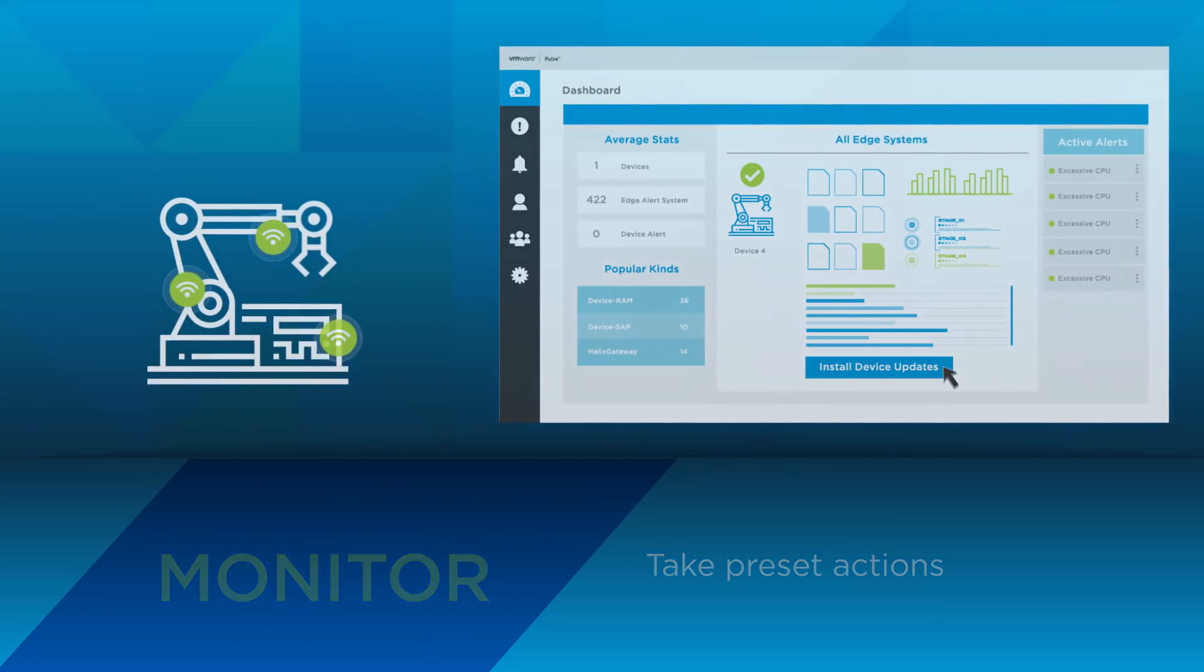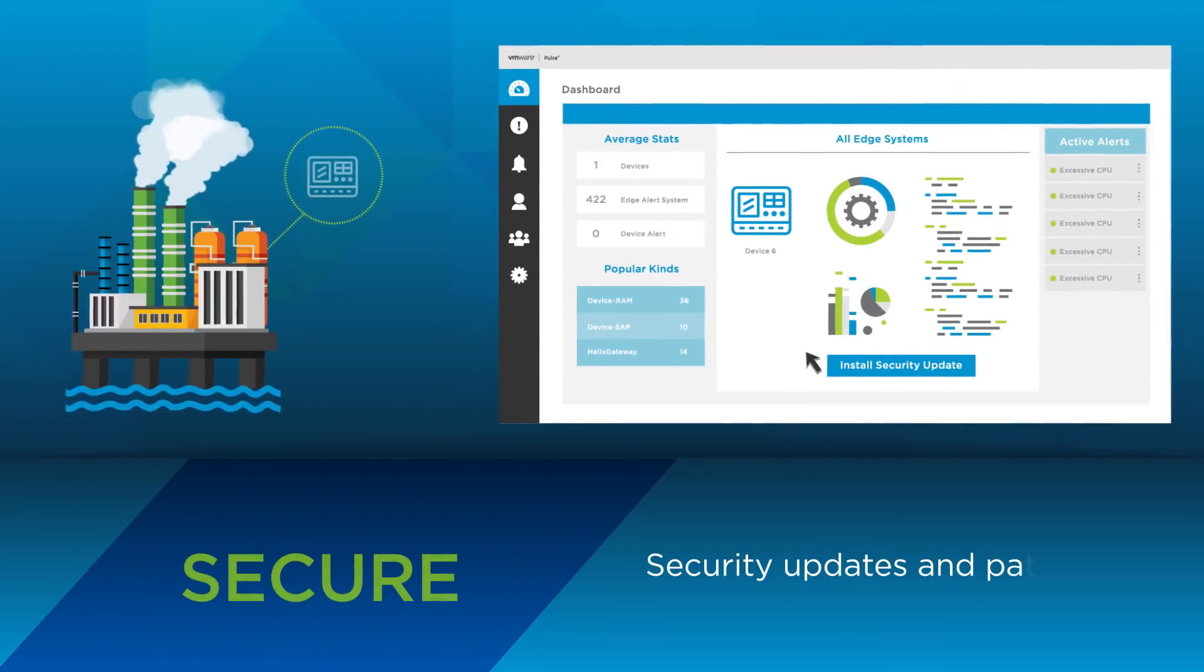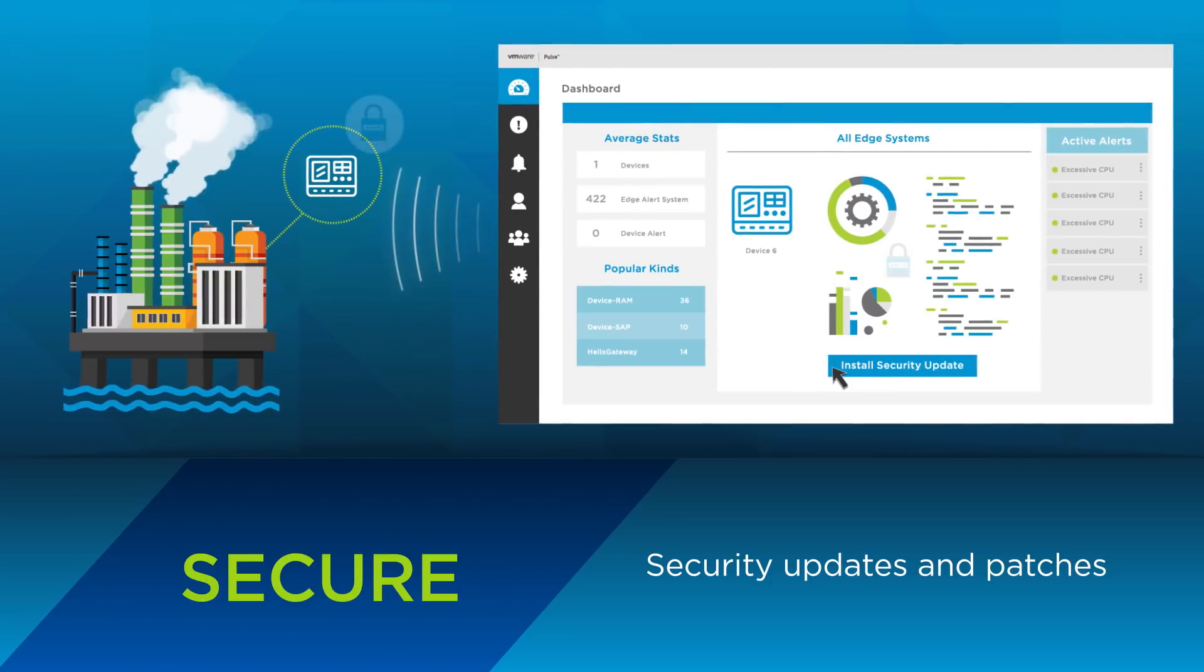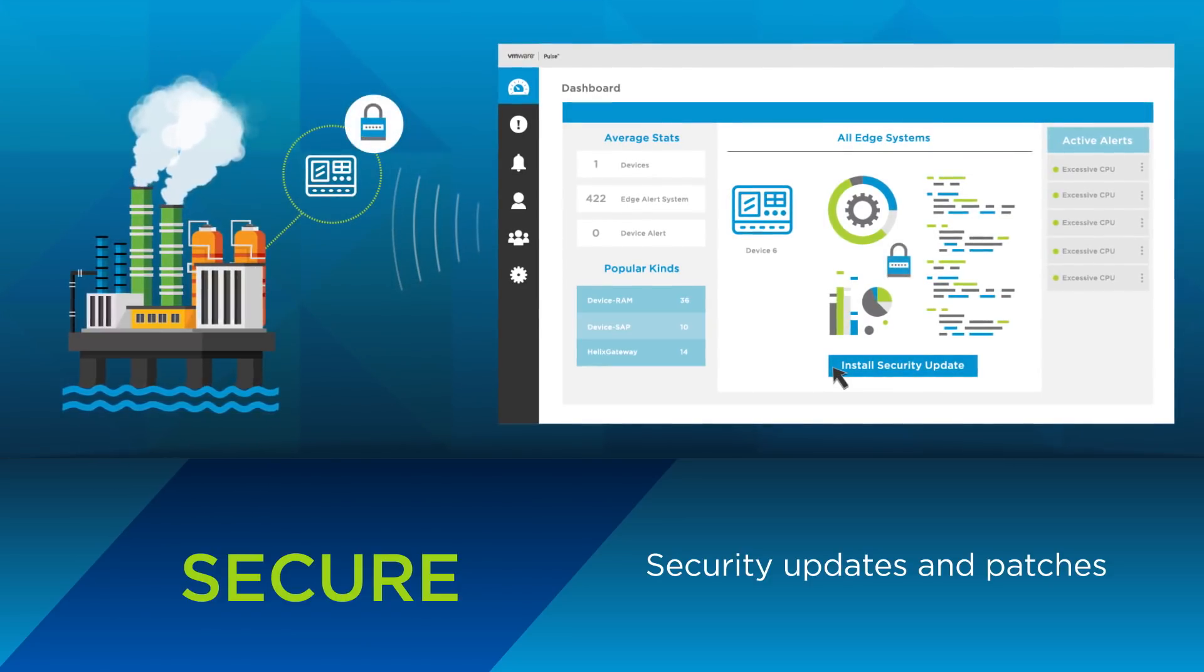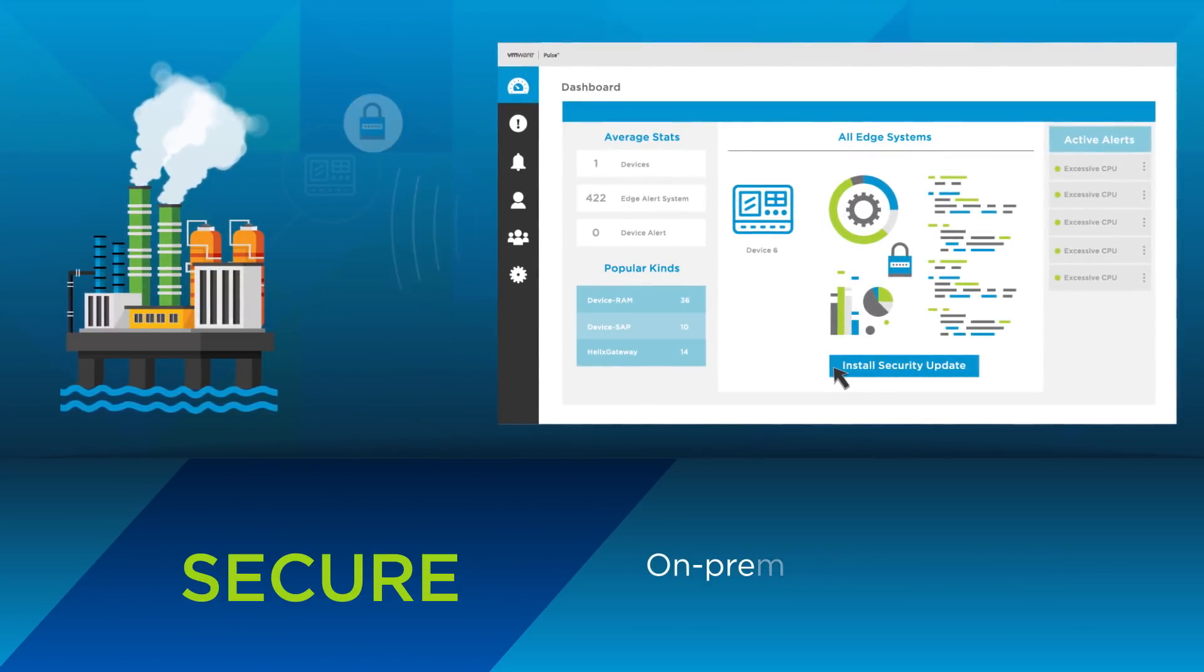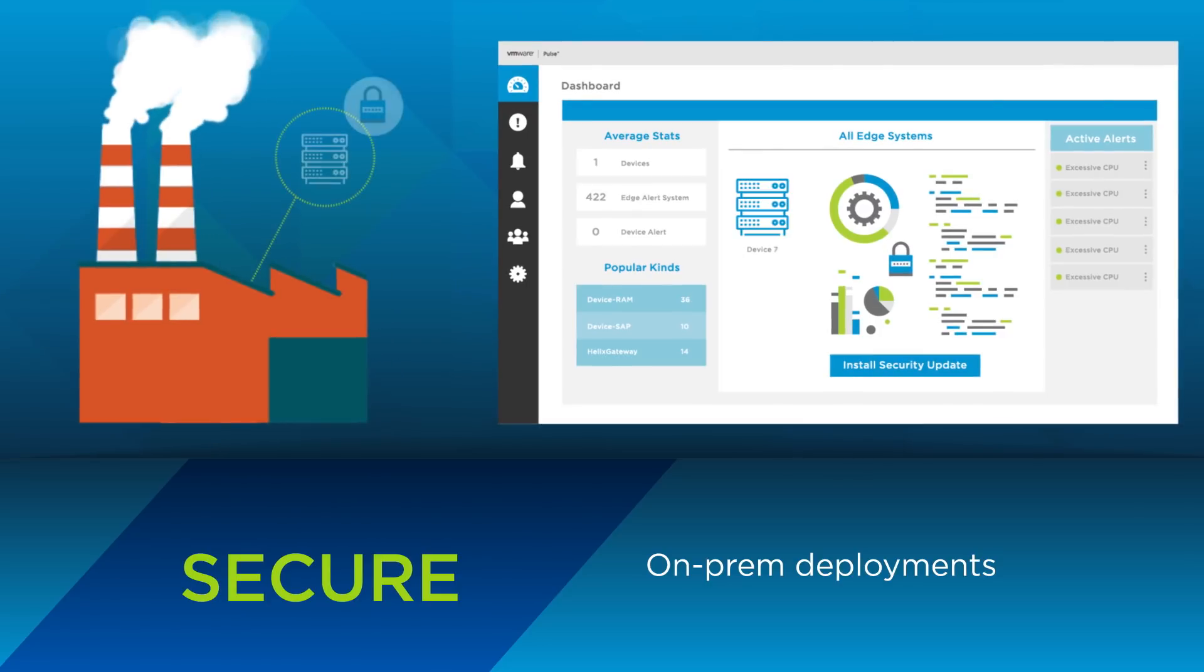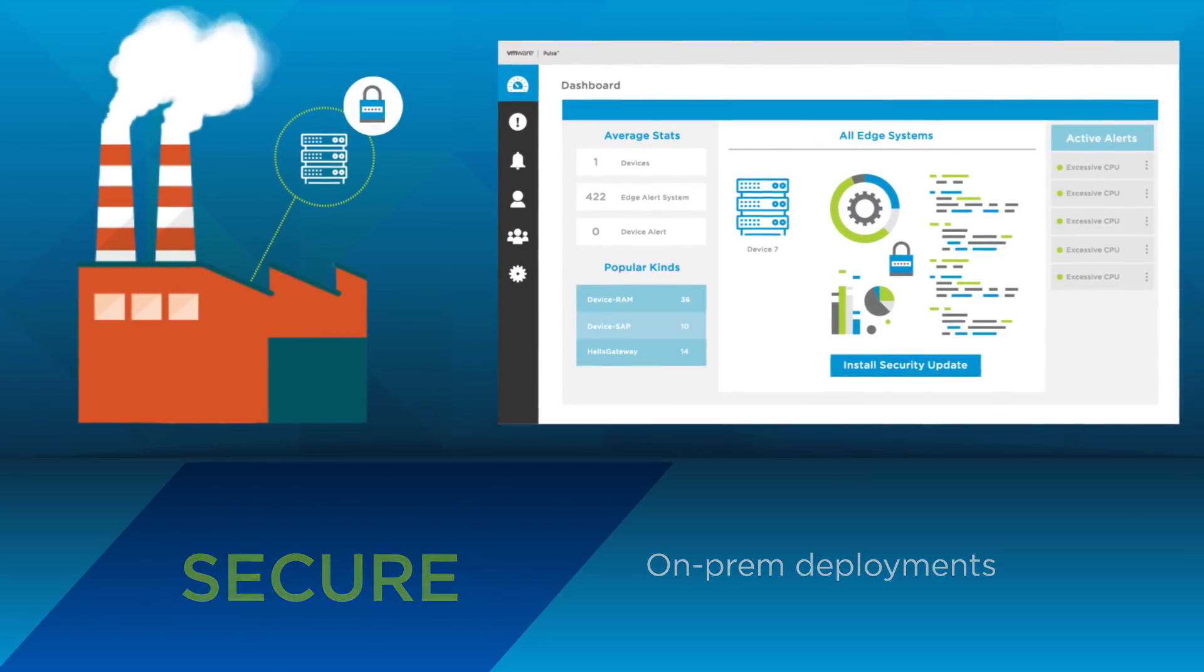Pulse IoT Center provides over-the-air security updates and patches to remote unmanned devices. It also supports on-prem deployments to address privacy and governance.